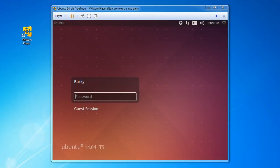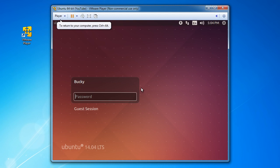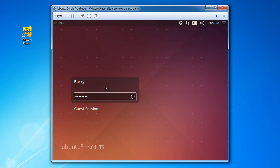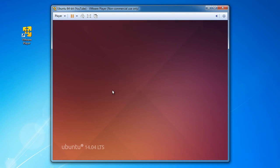All right. So we now have Ubuntu installed on our virtual machine. And just type the password that you made whenever you first installed this and hit enter. And you should log in.